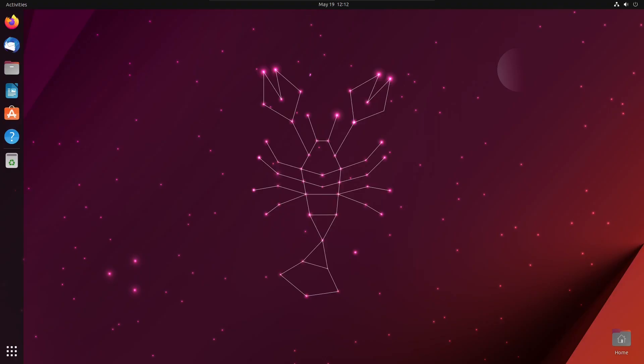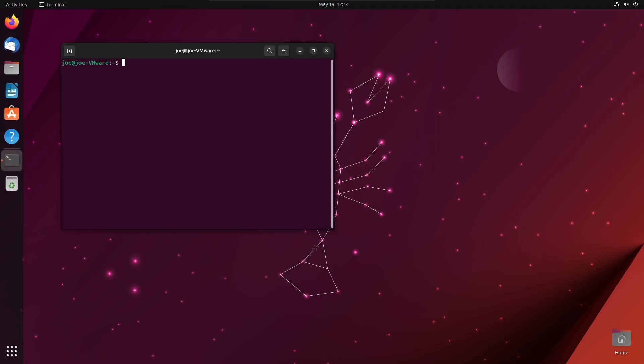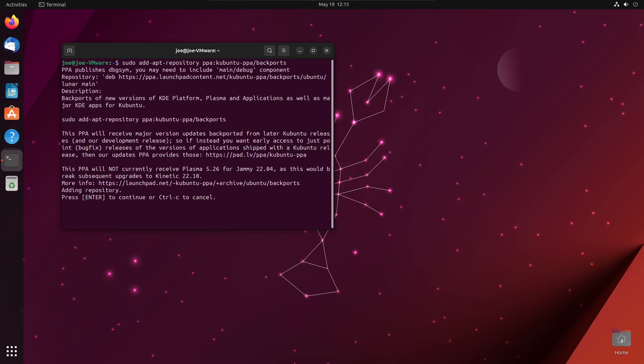To install KDE in Ubuntu 23.04, open a terminal, type sudo add-apt-repository ppa:kubuntu-ppa/backports and press enter.